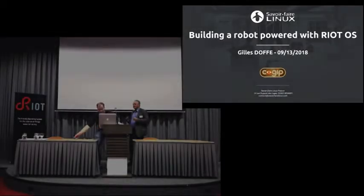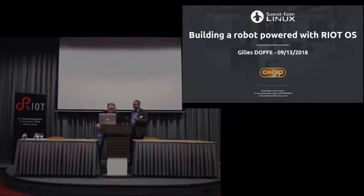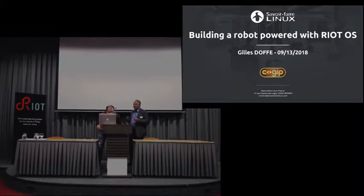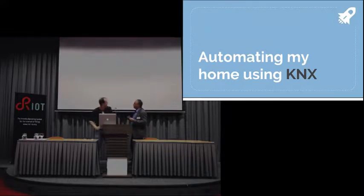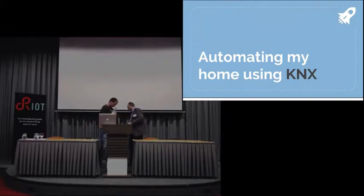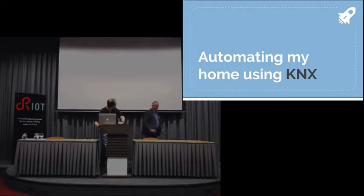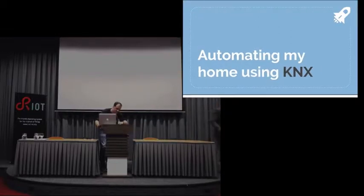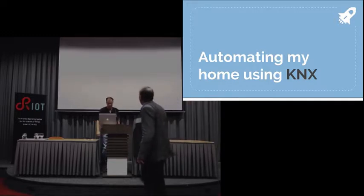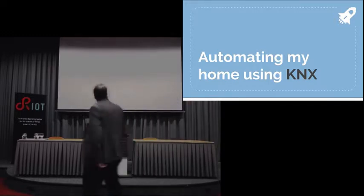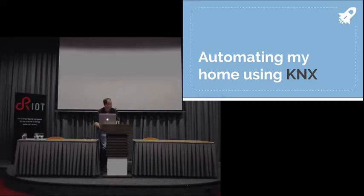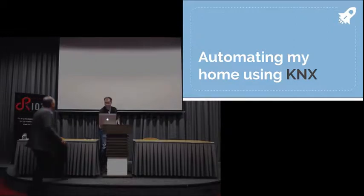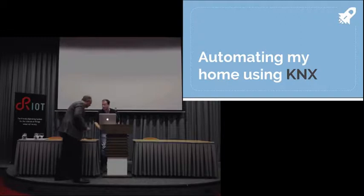Next speaker is Bas Stottelaar, and I'm really happy that he's presenting here. He's actually one of the long-time contributors. Maybe some of you are remembering from the first summit two years ago, we had this challenge to port Silicon Labs EFM32 to RIOT, and Bas was actually the one who won the challenge and was responsible for the port. He's now working for Lego, which is also situated in Germany, doing electrical charging. In this talk, he's going to talk about home automation and how to use RIOT with KNX to build a smart home.